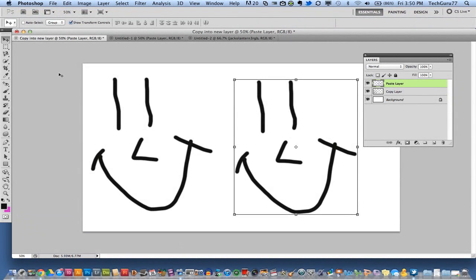Hey guys, welcome back again to another Tech Guru video. Thanks again for watching my videos. Today we are in Adobe Photoshop.